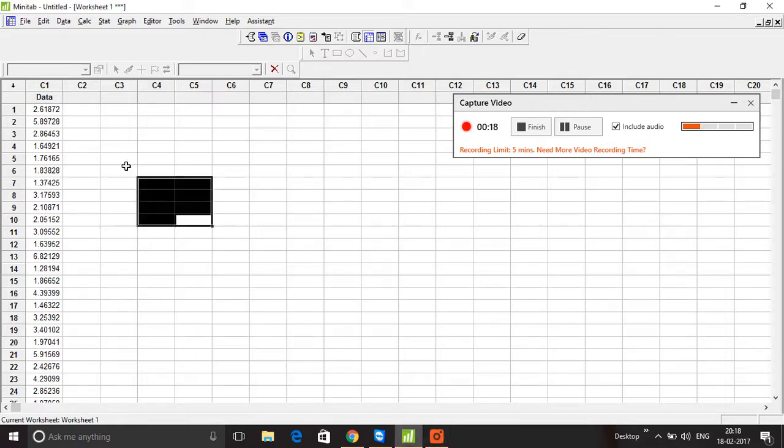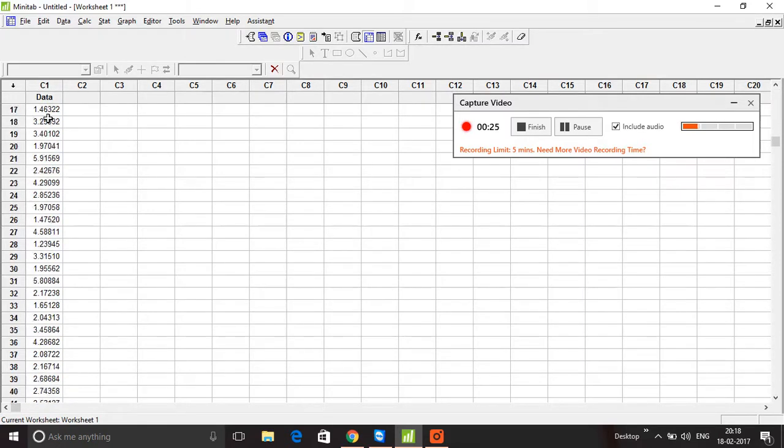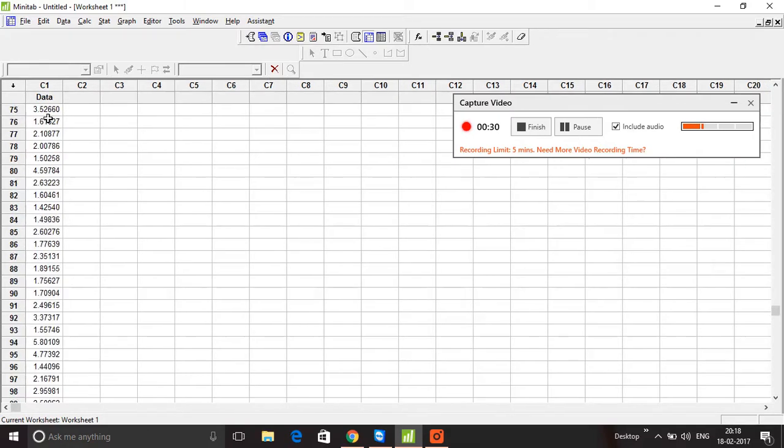The data is shown here under C1, which you can see here. This is sample data of about 100 data items. The first thing we're